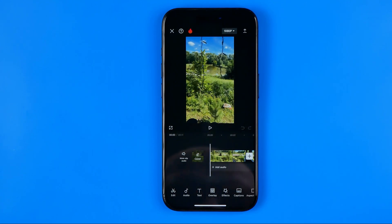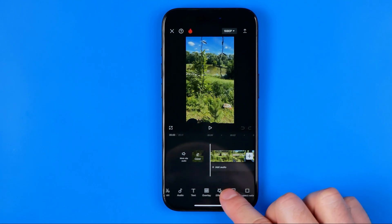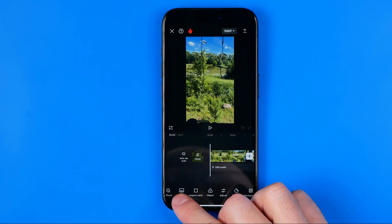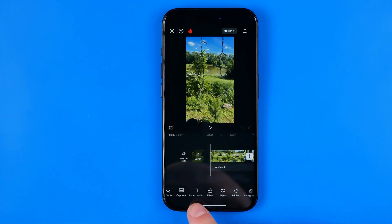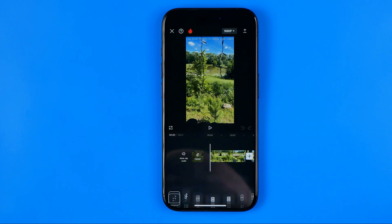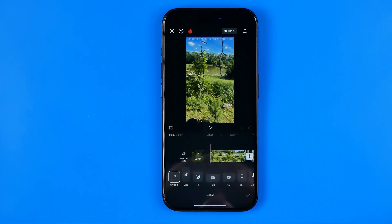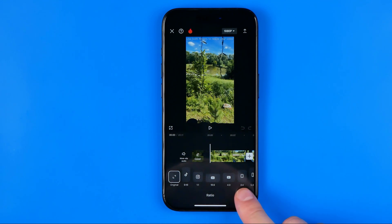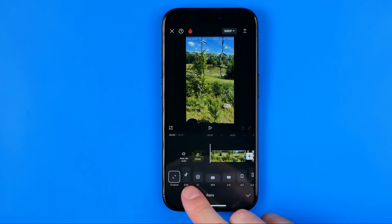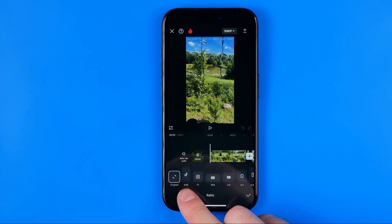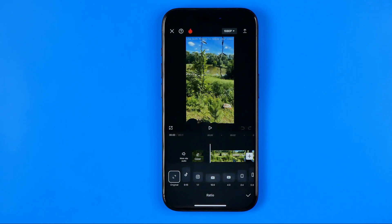After that we need to drag this bar to the left until we find aspect ratio here. Then we can select any aspect ratios — let's say 9 by 16, which is the default TikTok aspect ratio.